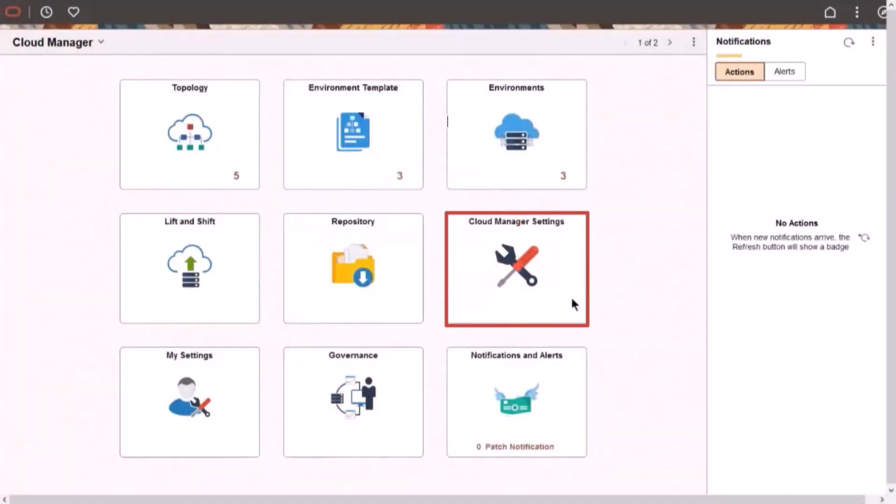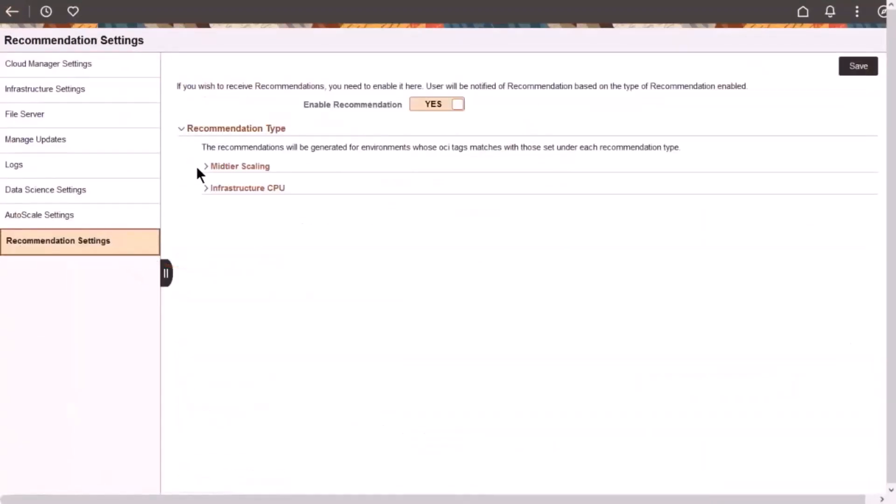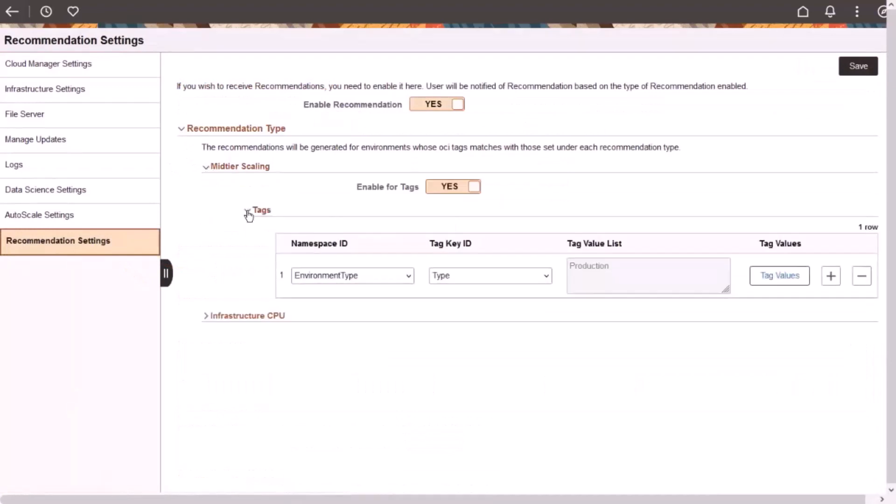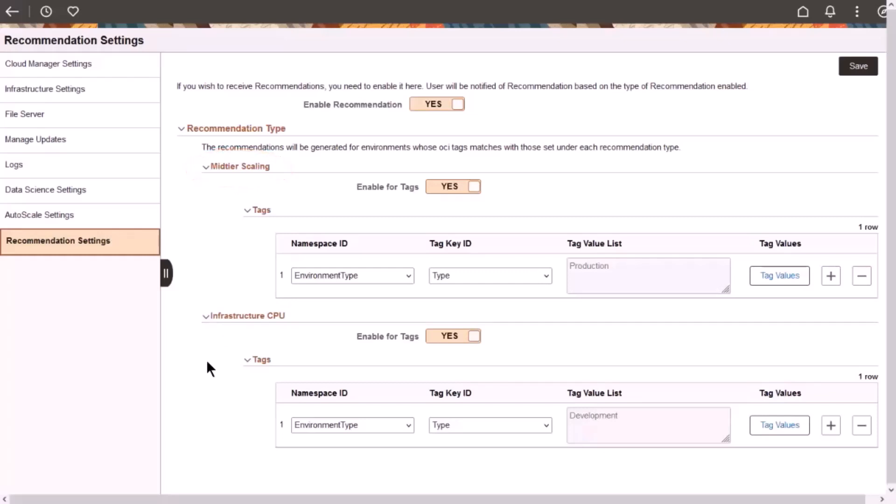Use the Recommendations page to enable advisories for all environments in your Cloud Manager instance. When the Infrastructure CPU option is enabled, Cloud Manager highlights that an environment has a CPU patch available from subscribed channels in the repository. The Mid-Tier Scaling recommendation applies to environments that have auto-scaling enabled and forecasting data present. Cloud Manager provides a weekly recommendation for middle-tier resources.